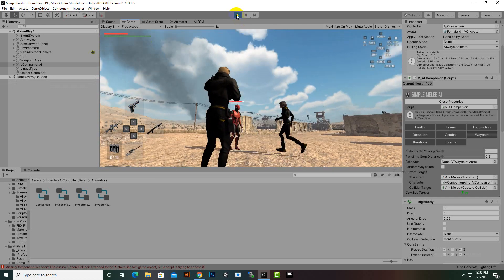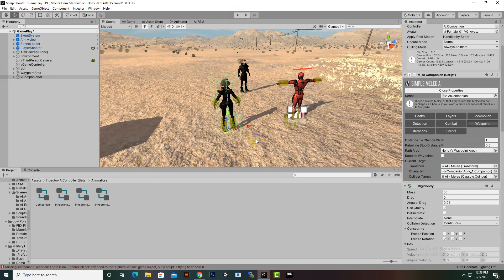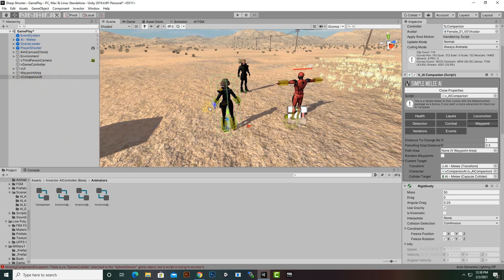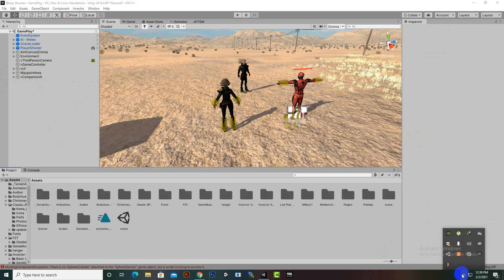We have successfully created our Companion AI. Currently the Companion AI is only available for Melee, so we can't create it as a shooter. For now, you can use this Companion AI in your games. Let's meet in the next video — goodbye!